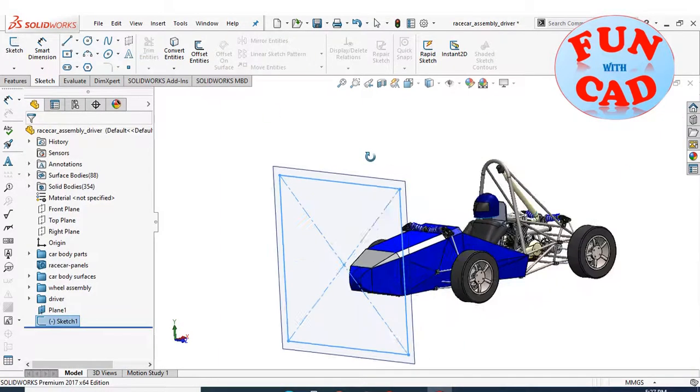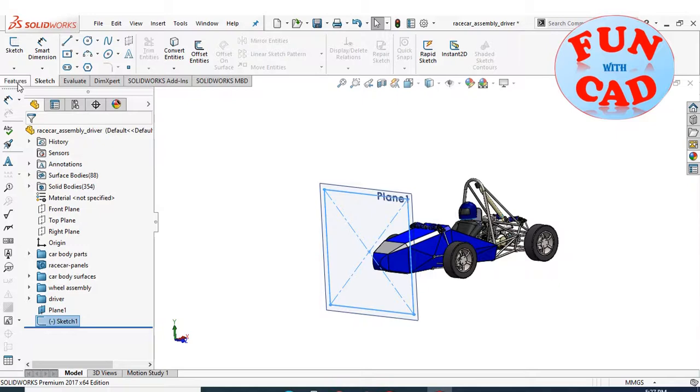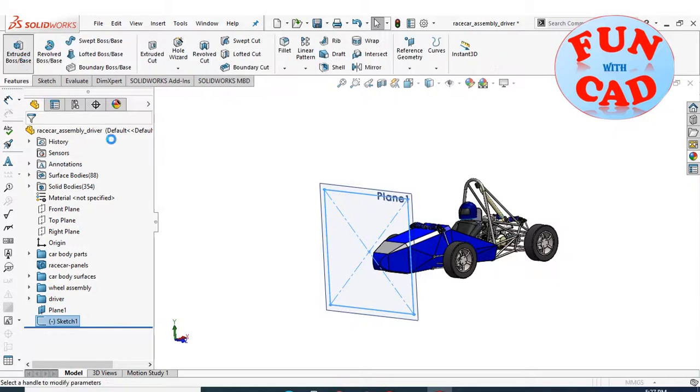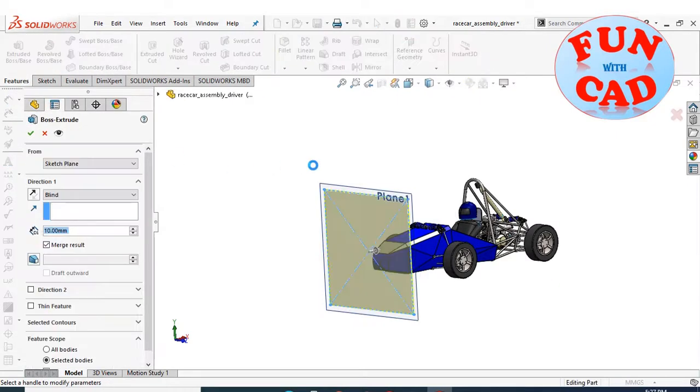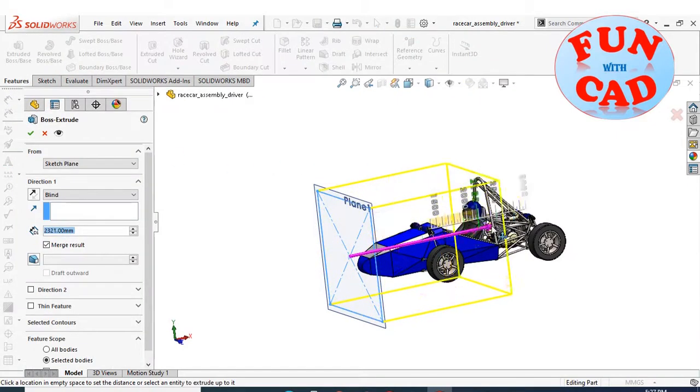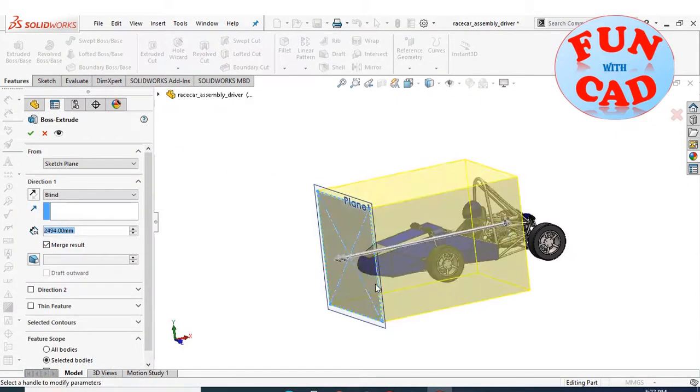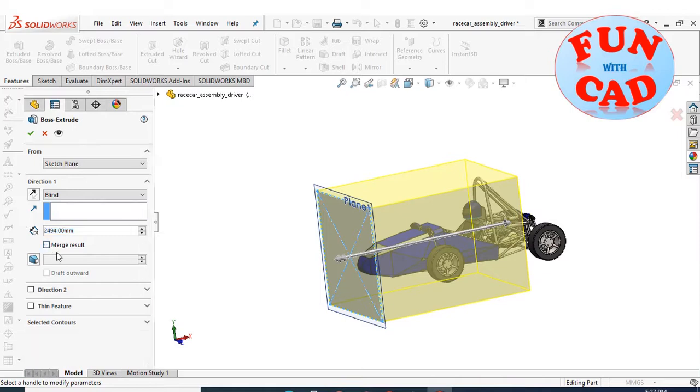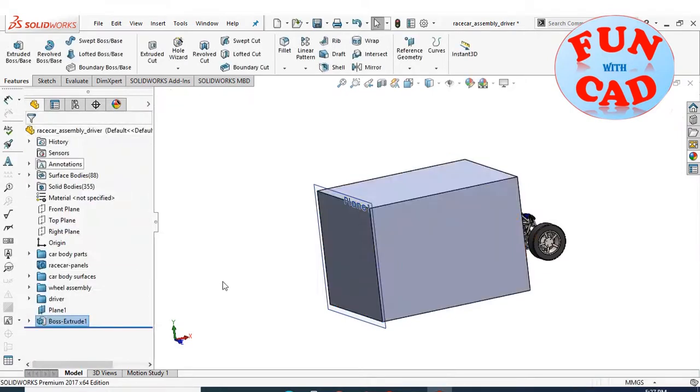Now, extrude the sketch such that it covers the length of panel. Make sure that the merge select is not selected, so that we can get an independent body.